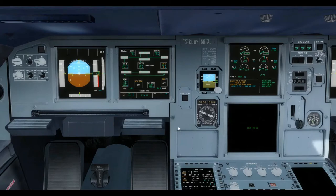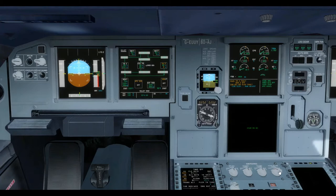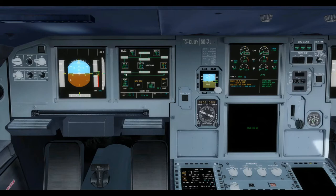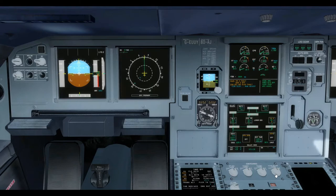When the second generator was lost and AC bus 2 became de-energised, the lower ECAM screen was also lost. The switching control on the pedestal was used to bring up the ECAM screen to the captain's side where the navigation display would normally be presented. Now that generator 1 is feeding both AC bus bars, it can be switched back to normal.